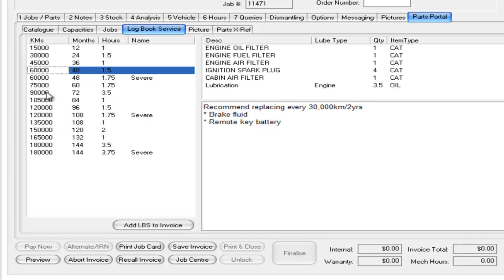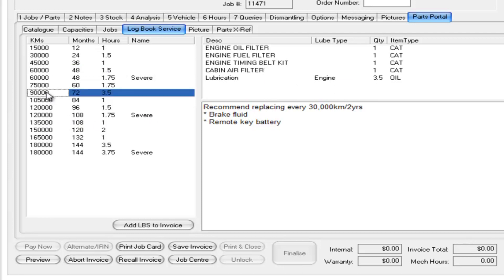You'll notice for example on the 90,000 km service we need to put in a timing belt as well, and therefore this is 3.5 hours.